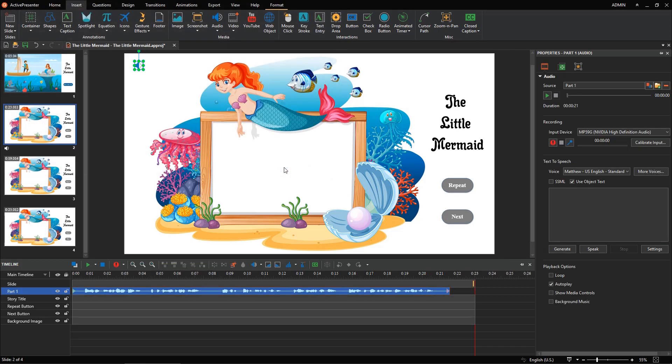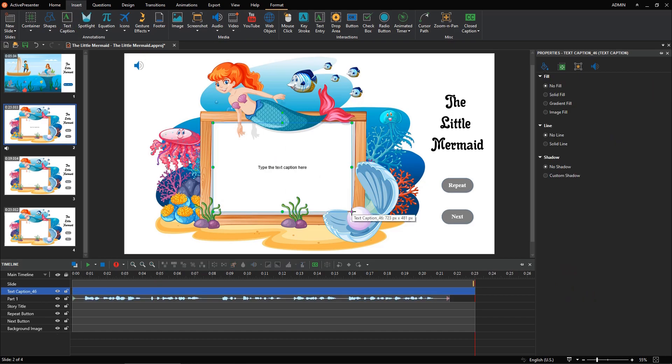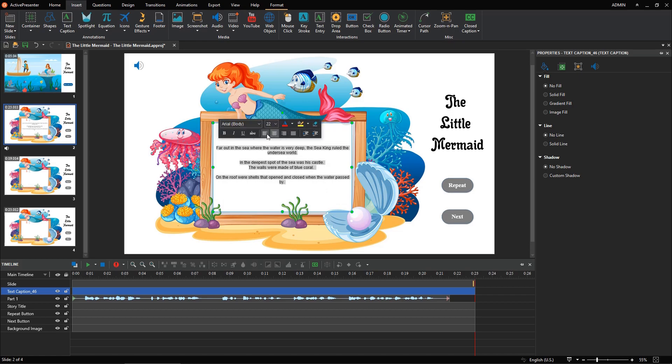Then, add text captions as many as you need. For example, let's add one text caption first. Then paste text into it.